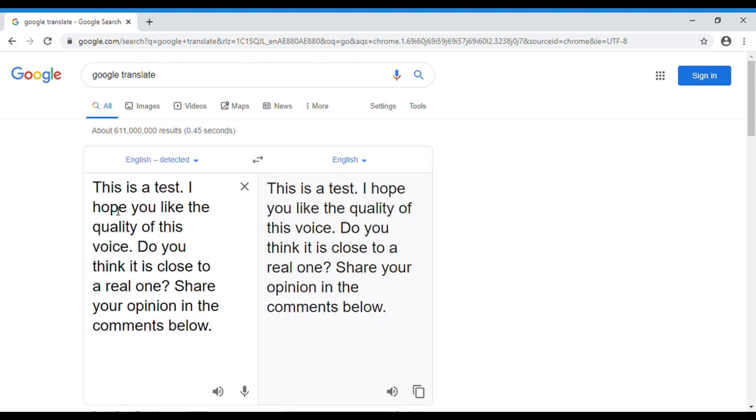Paste your script in the respective field and listen to the result. This is a test, I hope you like the quality of this voice. Do you think it is close to a real one?